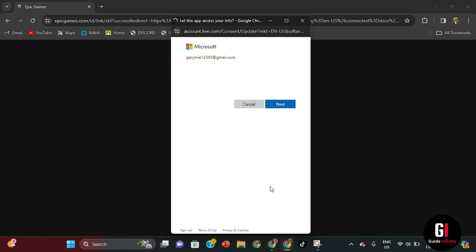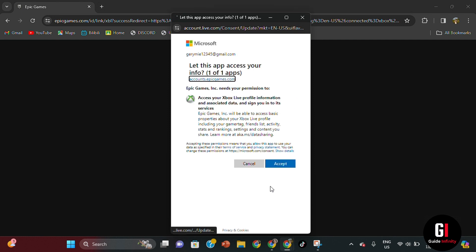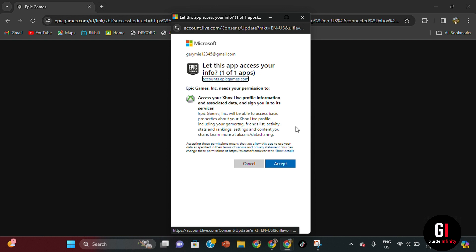Here you can see that you're letting Epic Games have access to your Xbox live profile information. If you're all happy with the terms and conditions on this page, then you can click accept.